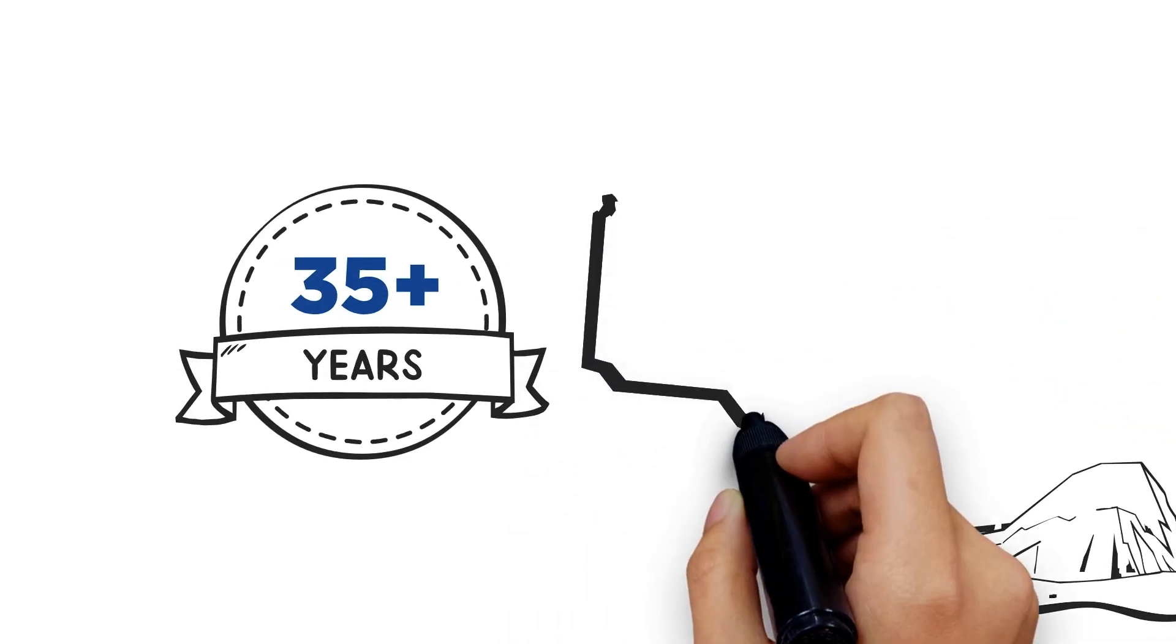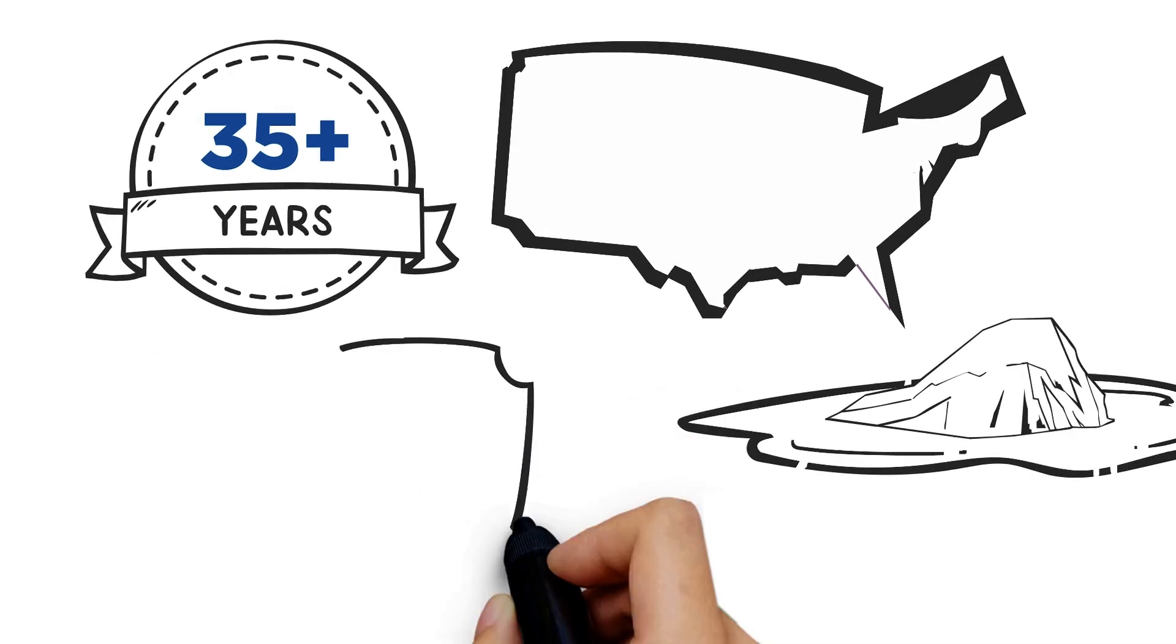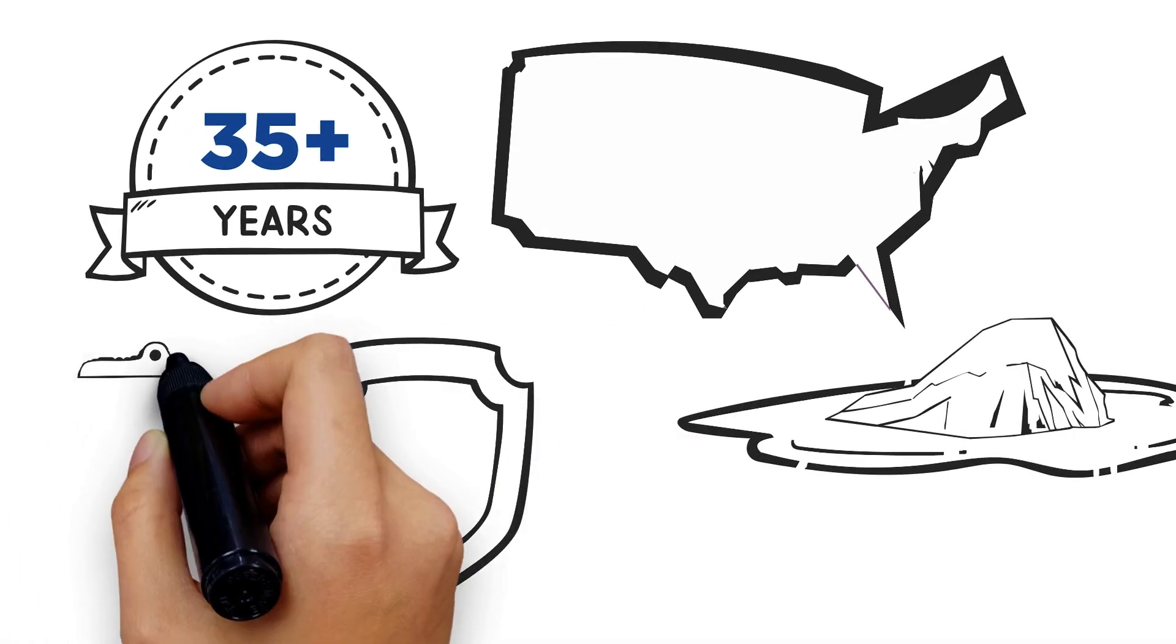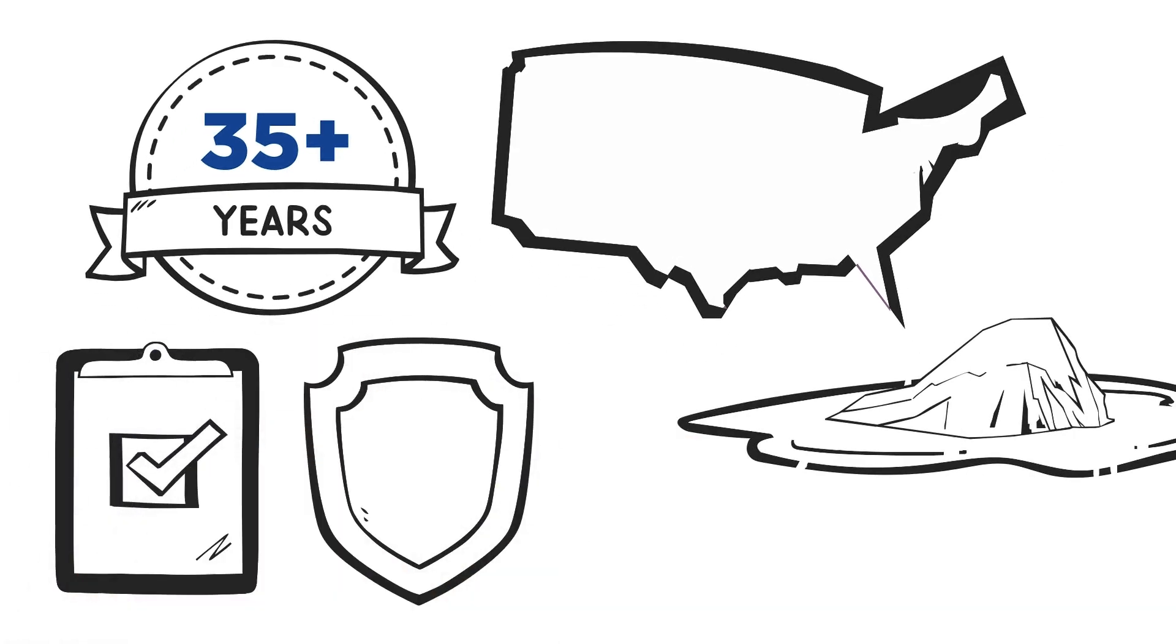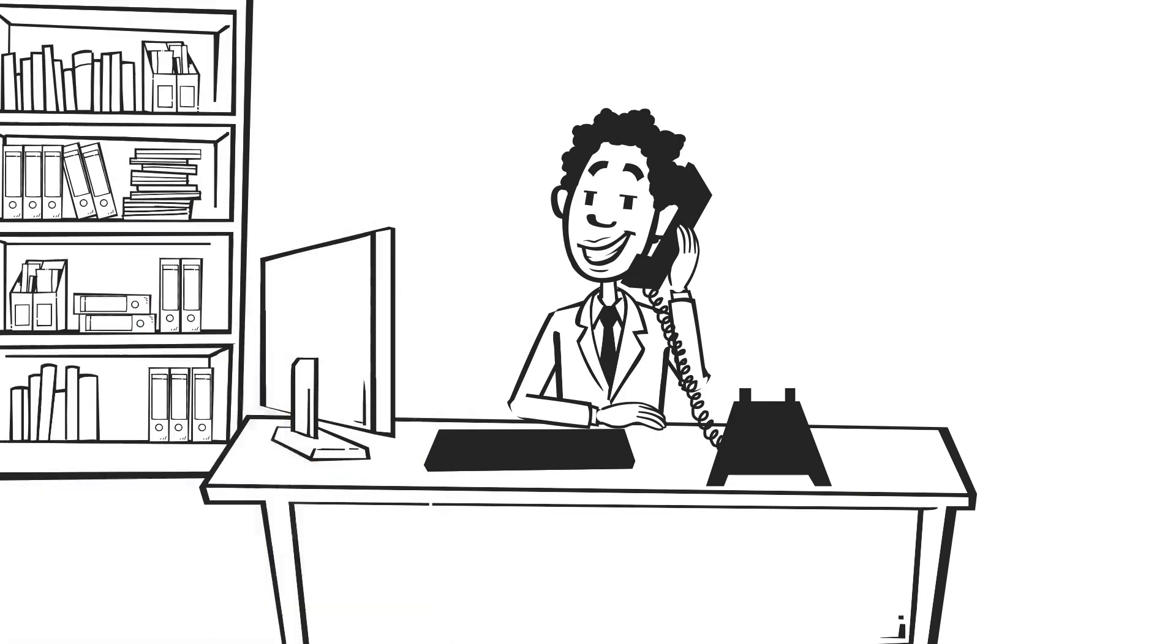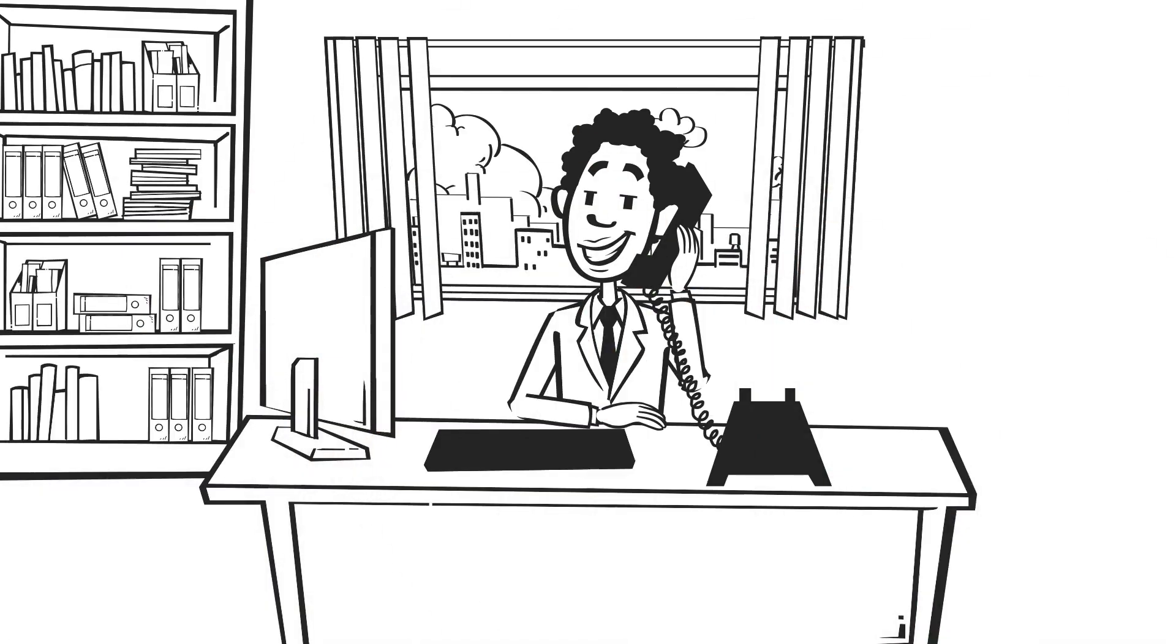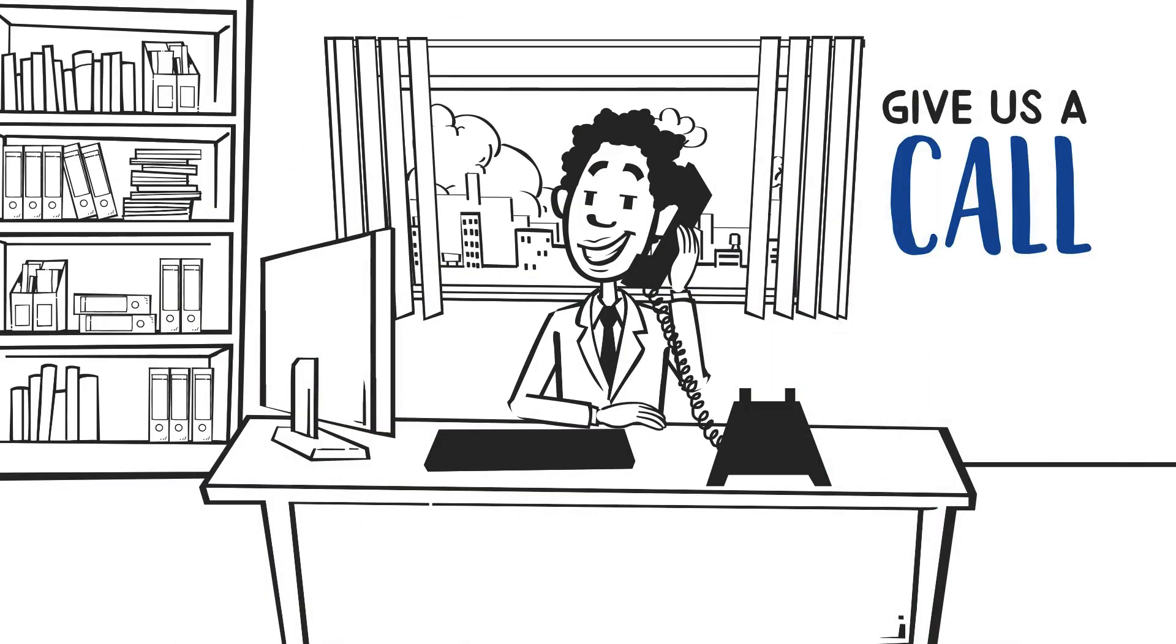For over 35 years, we've helped some of the most well-known brands in the country navigate the challenges of security and compliance. We'd love to add your brand to the list. Give us a call and let's work together to sort it out, one acronym at a time.